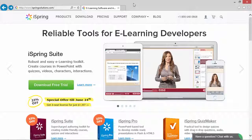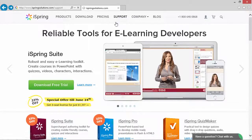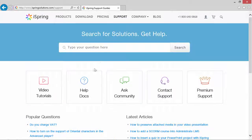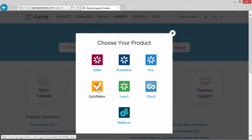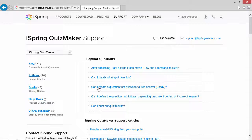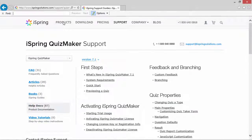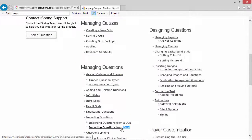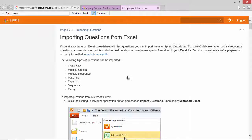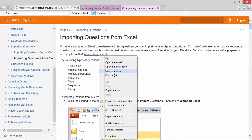You can find an Excel template on the iSpring website. Go to Support, Help Docs, Quizmaker, and search for the word Excel on the page. And there we are. Download the zip package here.